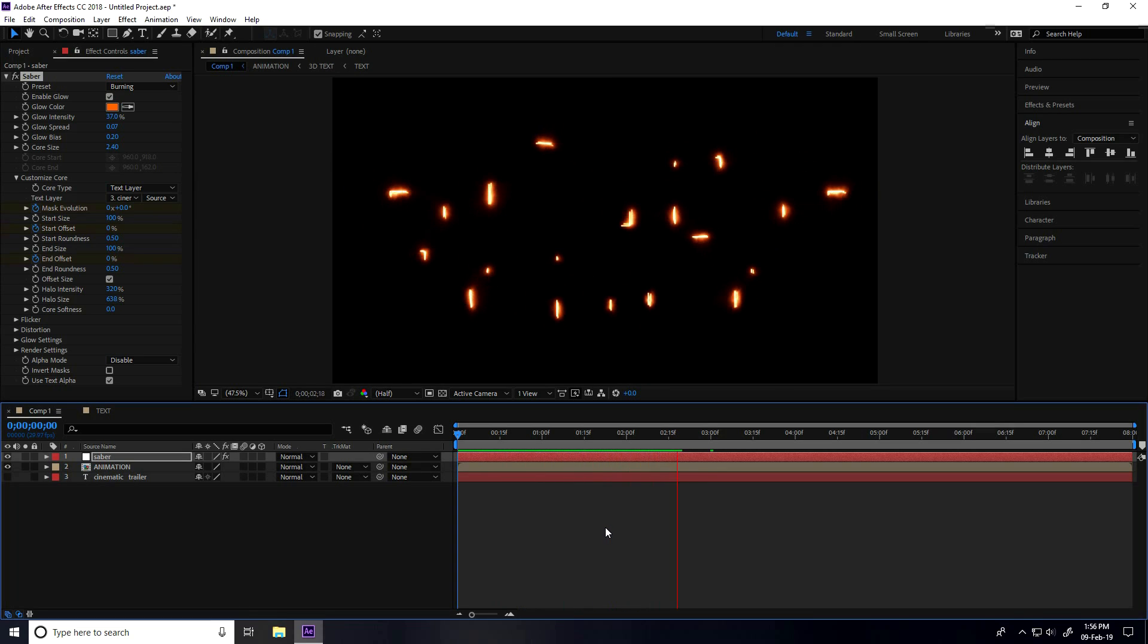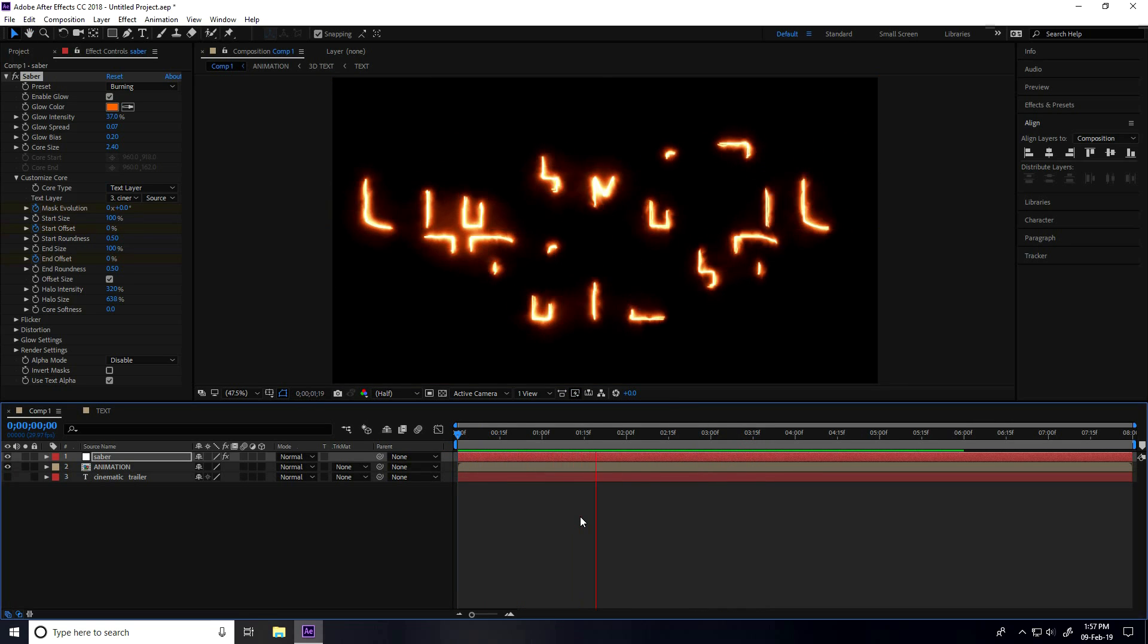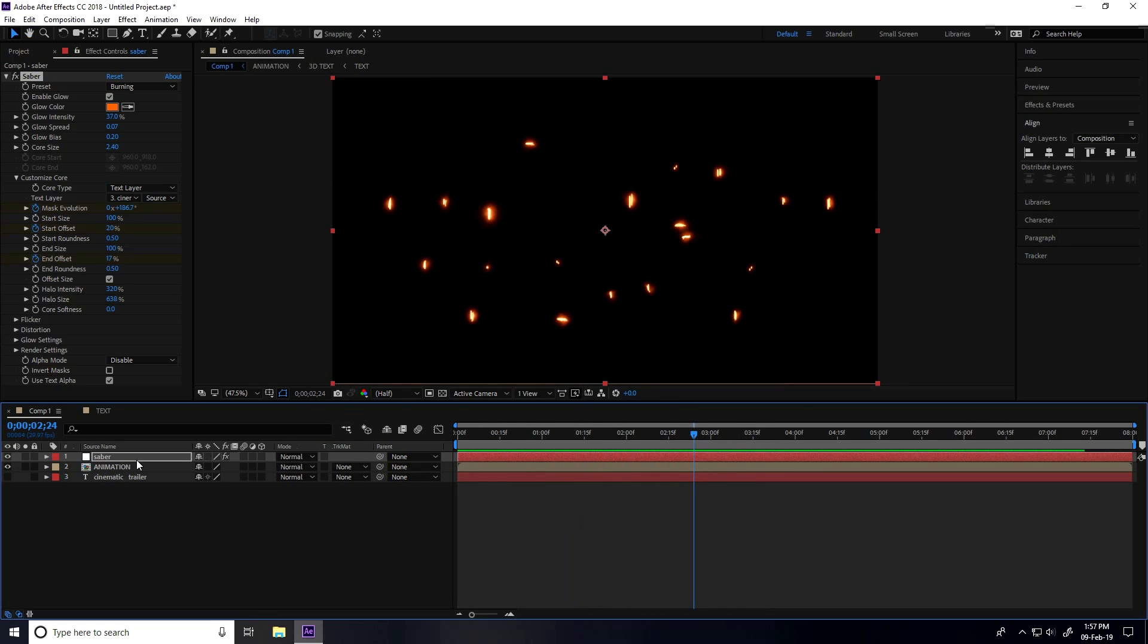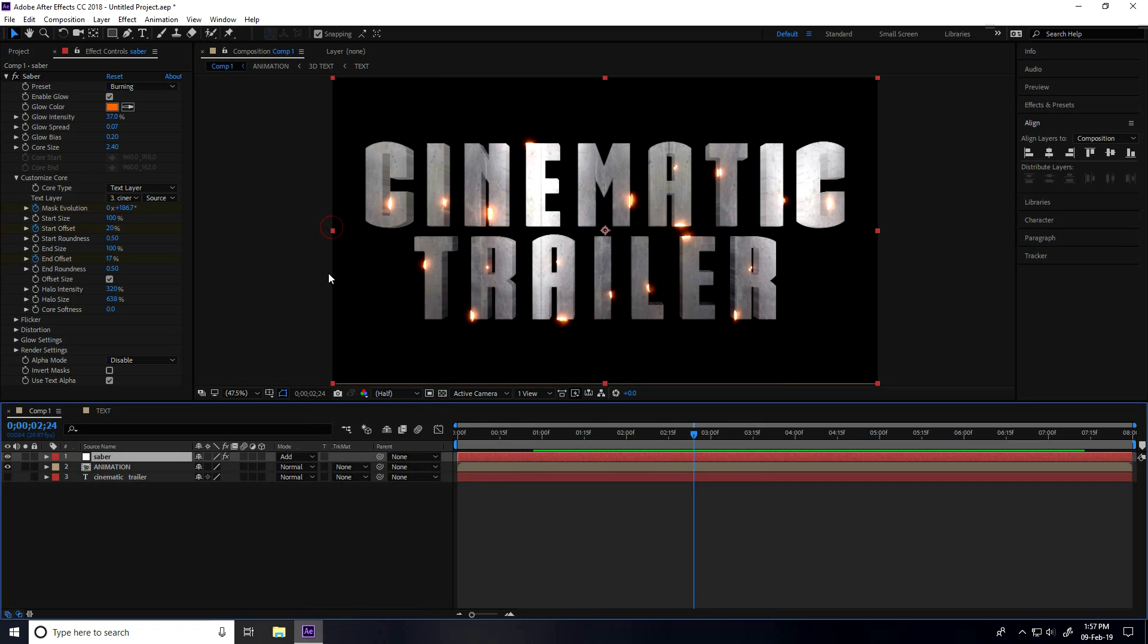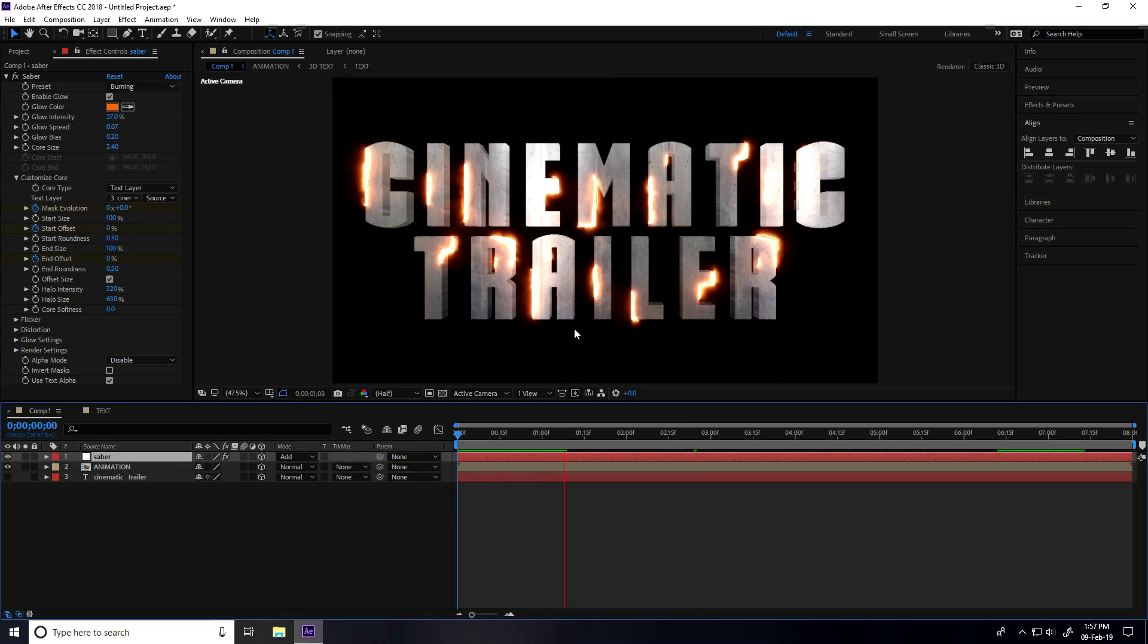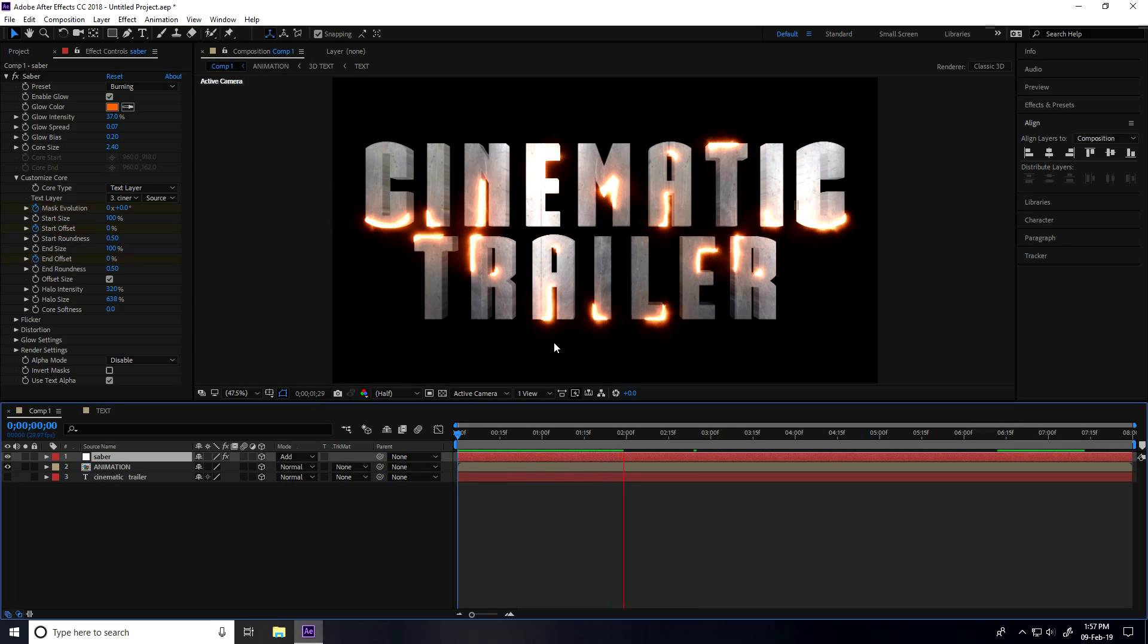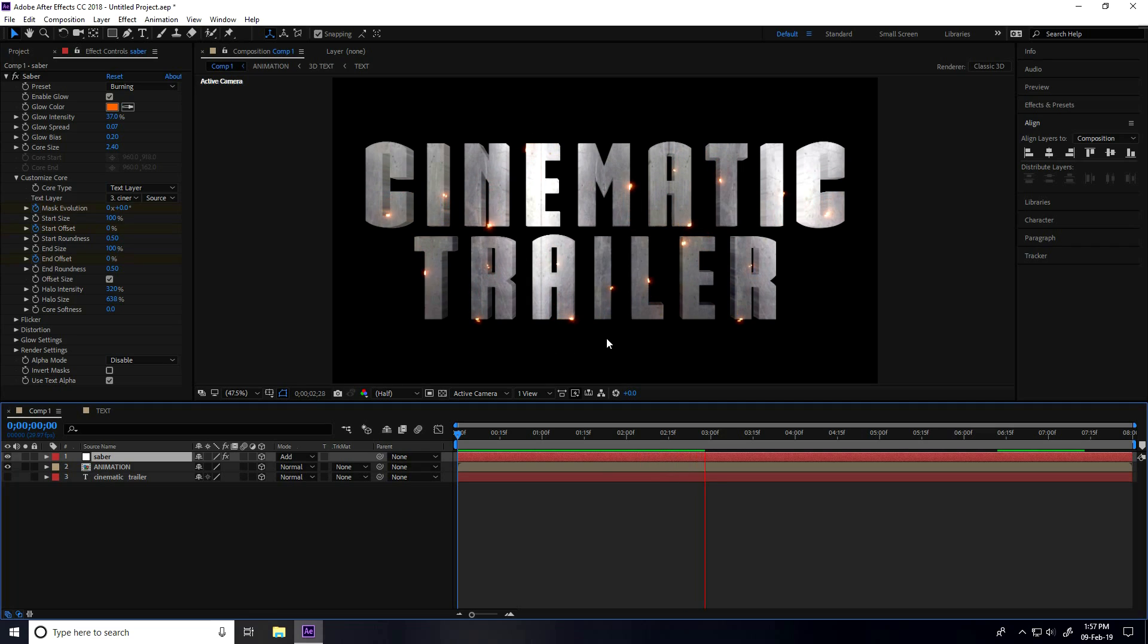Go to End Offset and offset check. End offset I take 0 on 1:15 frames. I go to three seconds and offset I take 20. Go back and play. That's my Saber animation. Now select this Saber and all layers take 3D.